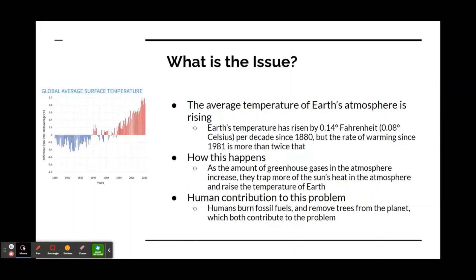The average temperature of Earth's atmosphere is rising. Earth's temperature has risen by 0.14 Fahrenheit per decade since 1880, but the rate of warming since 1981 is more than twice that. This happens as the amount of greenhouse gases in the atmosphere increase — they trap more of the sun's heat in the atmosphere and raise the temperature of the Earth overall.